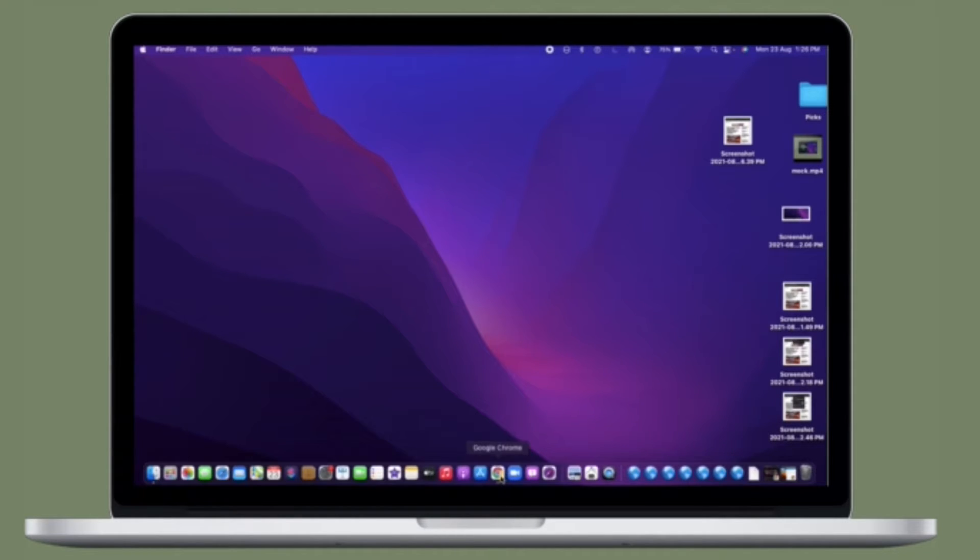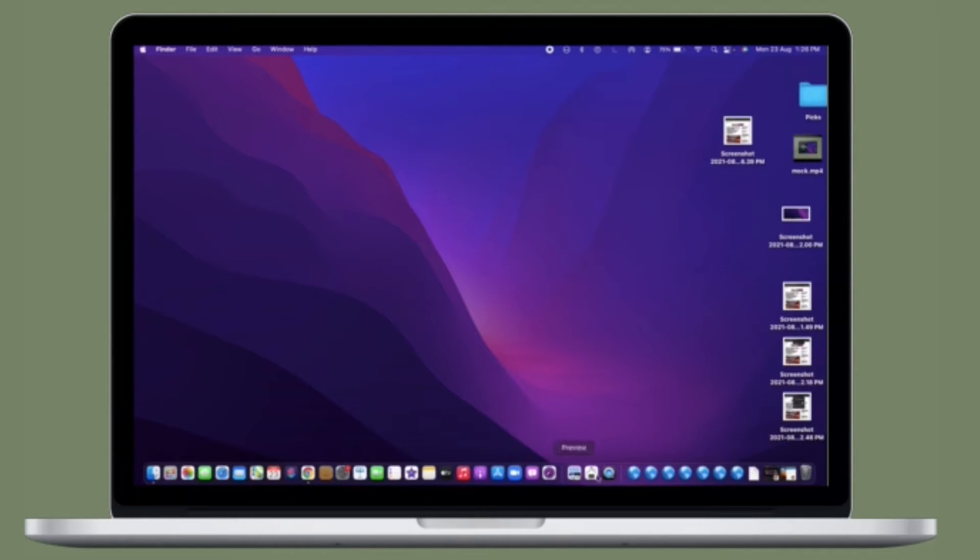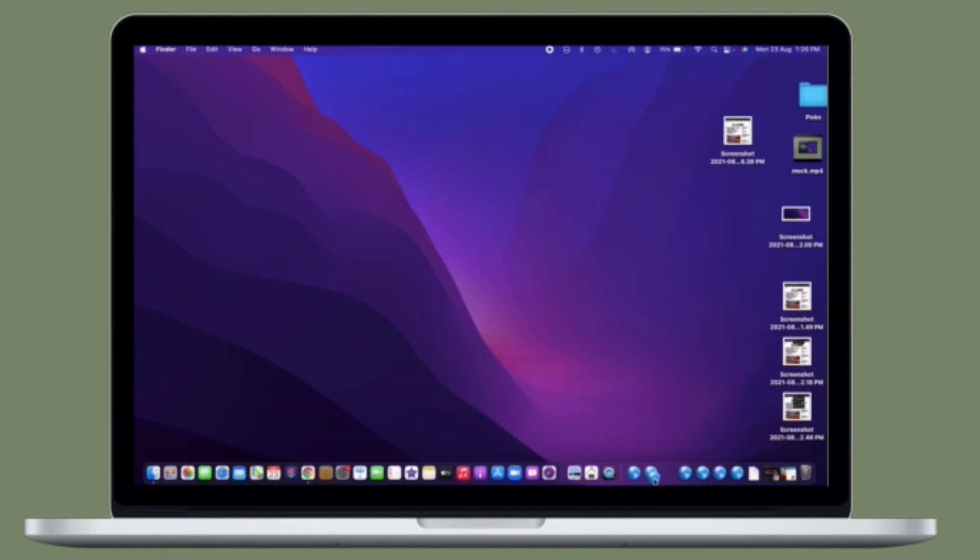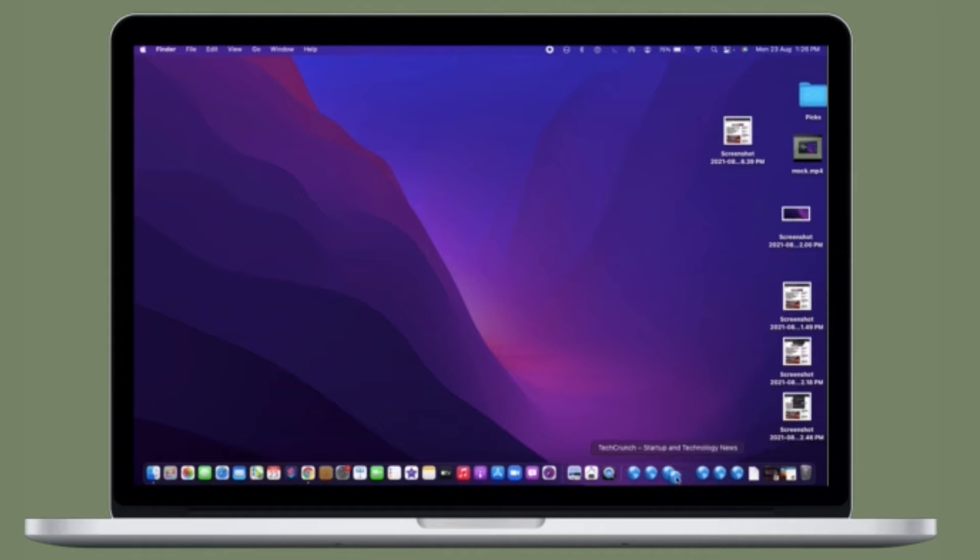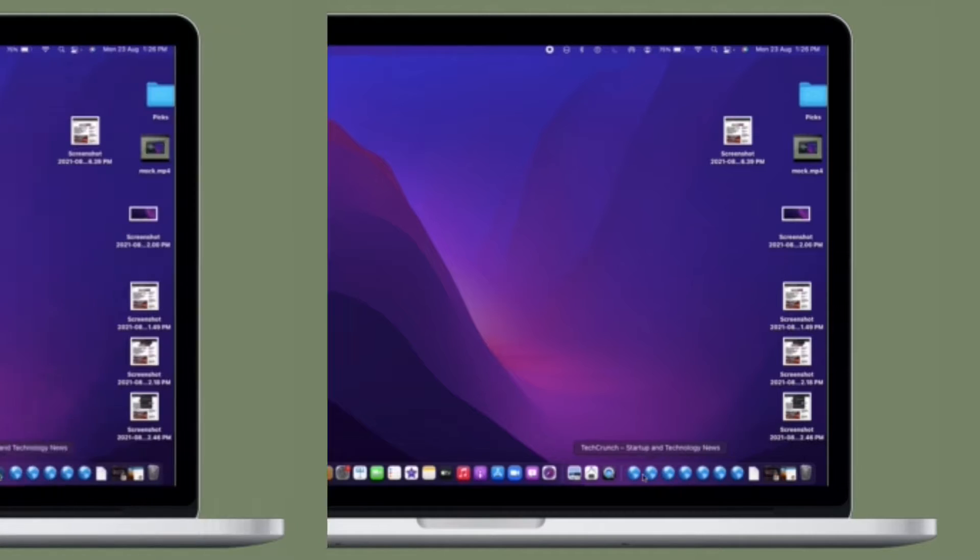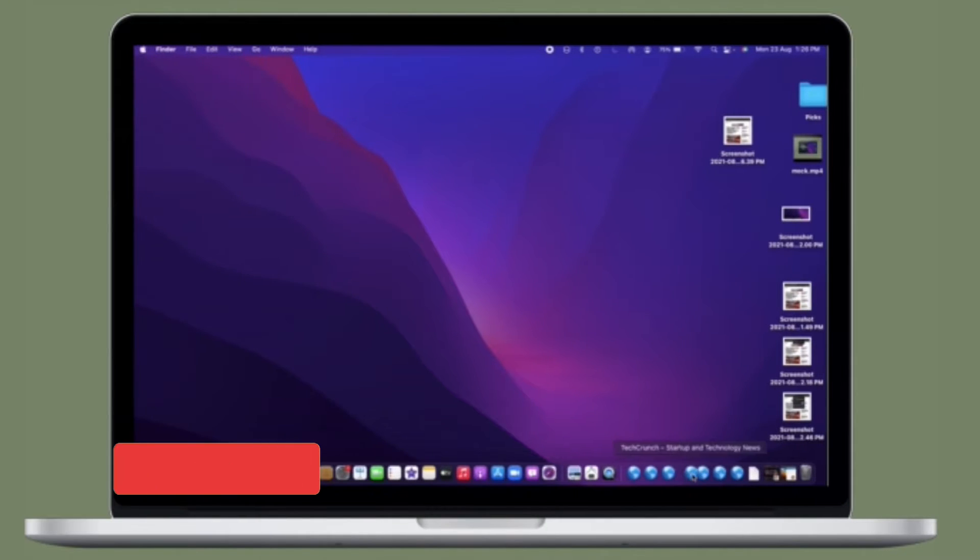But what if I told you there is a faster and a lot easier way to access your Chrome bookmarks? You can add them directly to your Dock for quick launching. If it sounds interesting to you, let me show you how it's done the quick way.